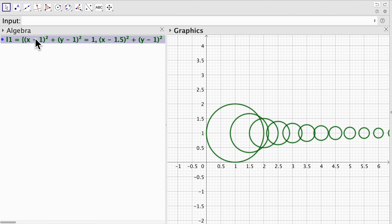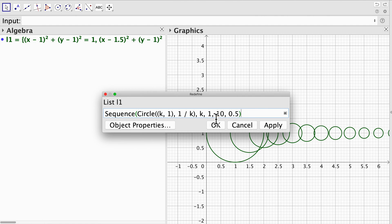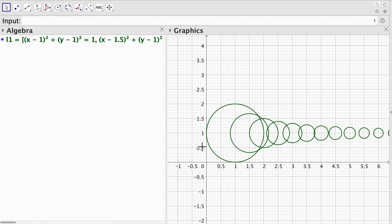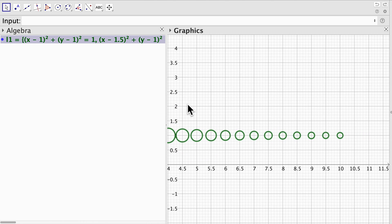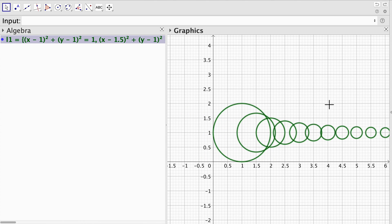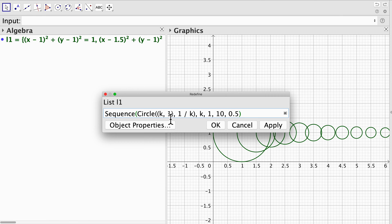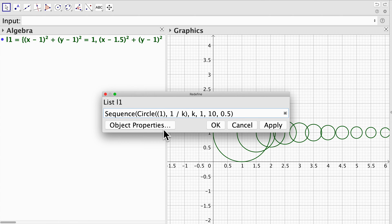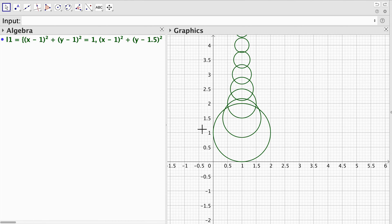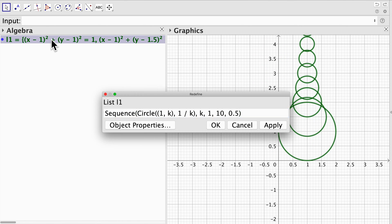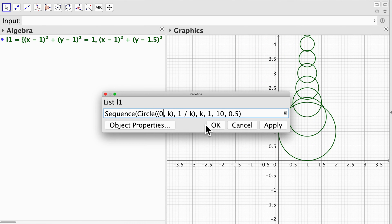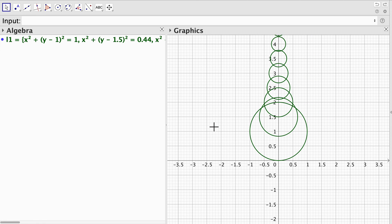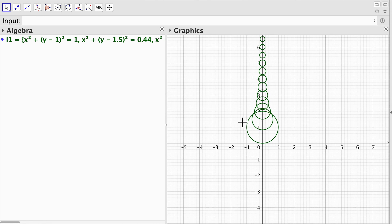I can change that sequence so that instead of the circles being parallel to the x axis, I can change that to be parallel to the y axis, and also I can put it at the center of the y axis — super easy.